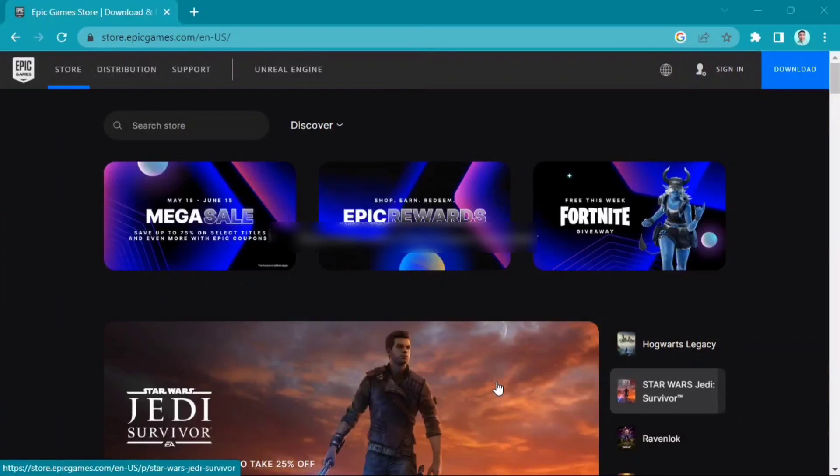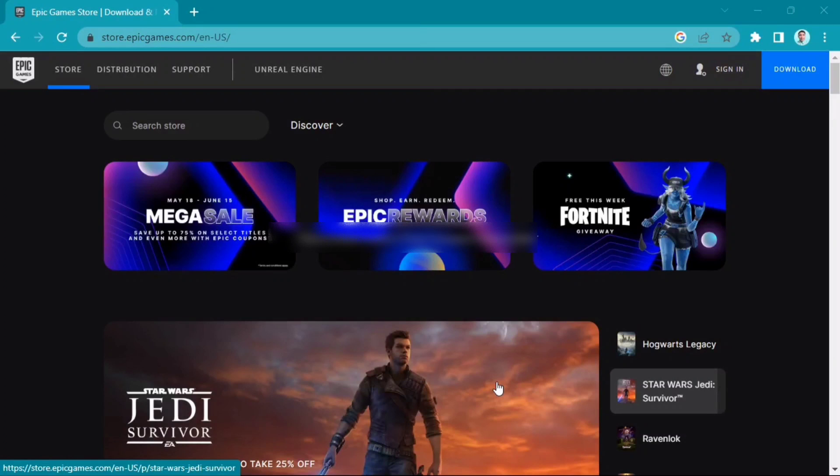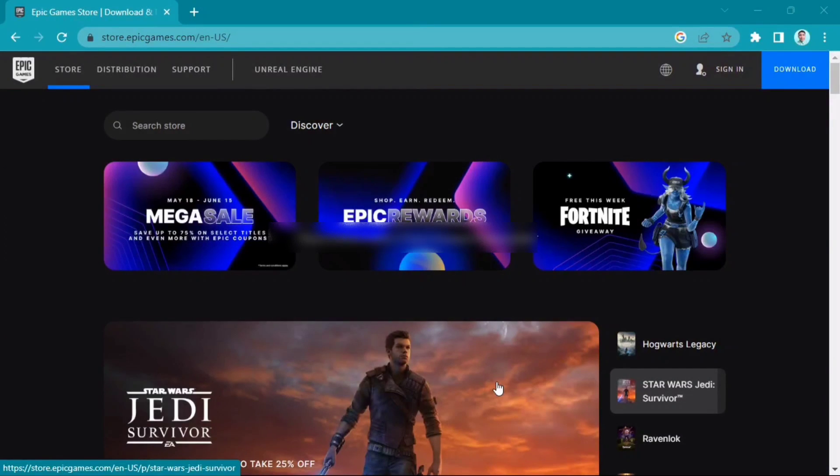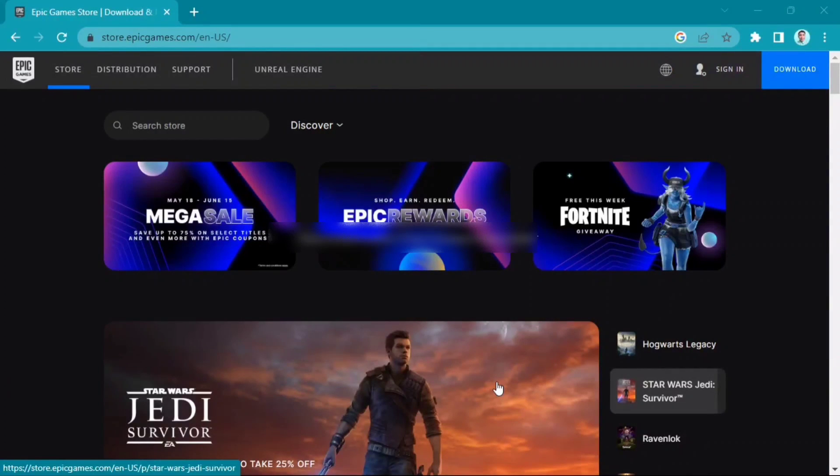Hey everyone, welcome back to the channel. Today I'm going to show you how to see your library on Epic Games website. So first, you need to log in to epicgames.com.